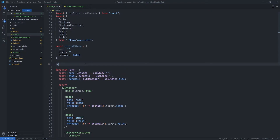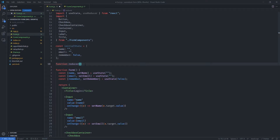The next thing we want to do is write our reducer. Let's add it here — the reducer is going to be a function, and we'll call it reducer since we only have one. This function is going to receive two parameters: the state parameter, which will allow us to grab and manipulate all of the complex state, and also the action parameter, which will give us access to the type of action we're passing as well as the value.